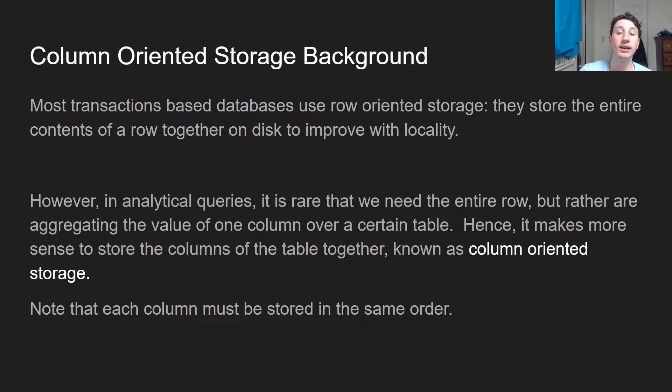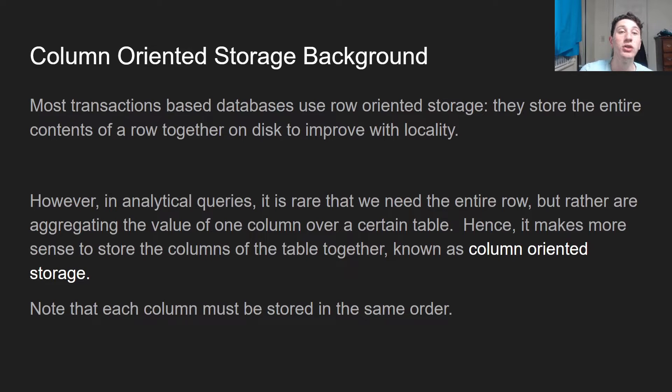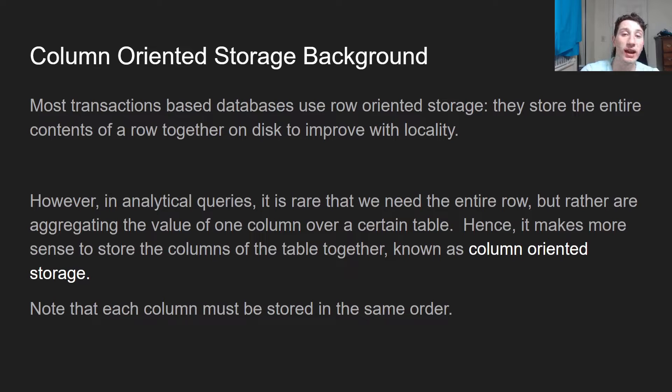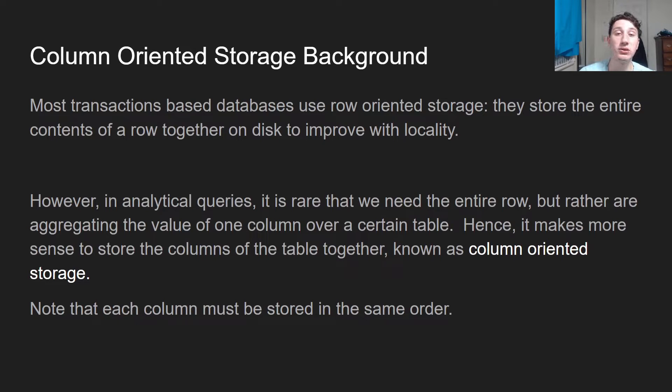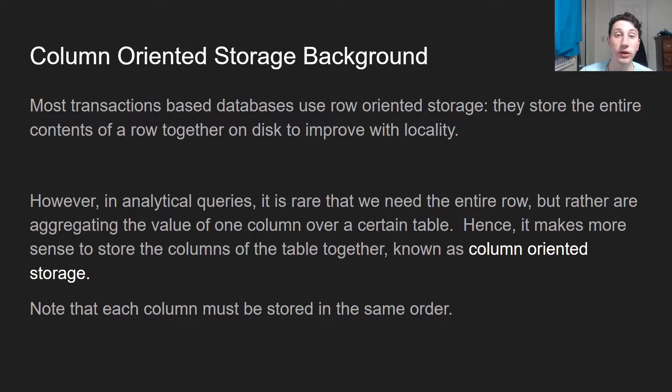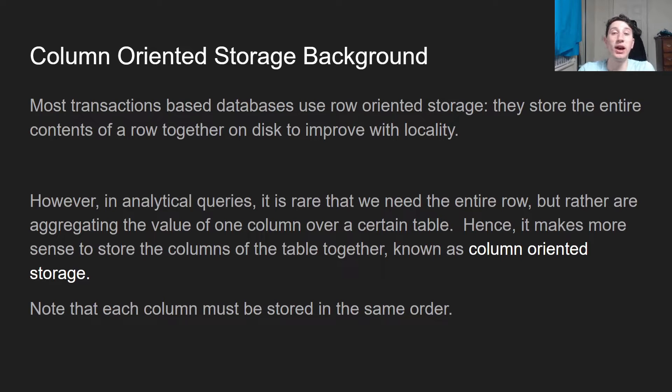However, in an analytics-based database, we're using a fact table where we have hundreds of columns, and rarely we only need a couple of them at a time. So what's actually better to do is store all of the values of the columns together in one file. That's the idea behind column-oriented storage.